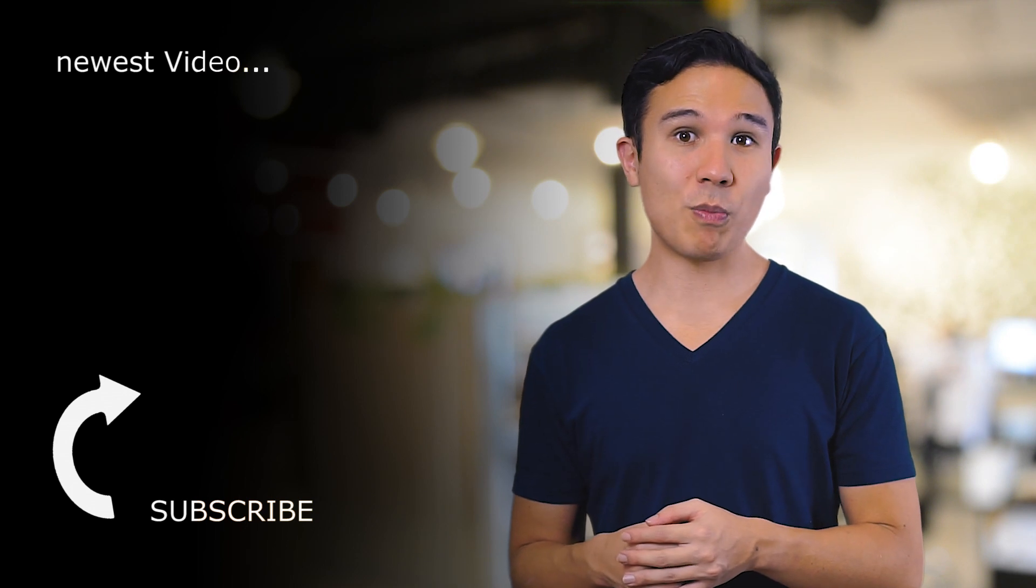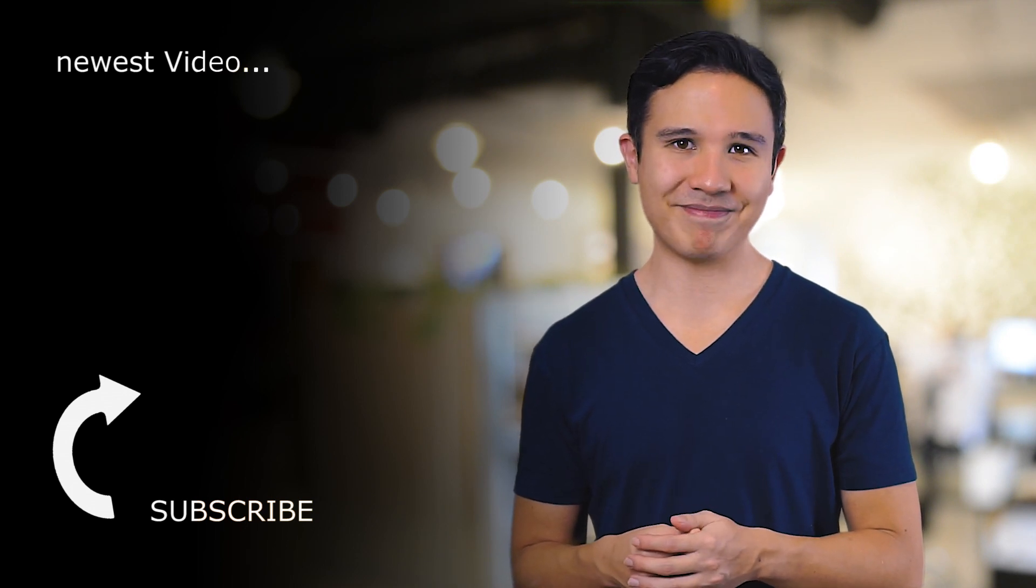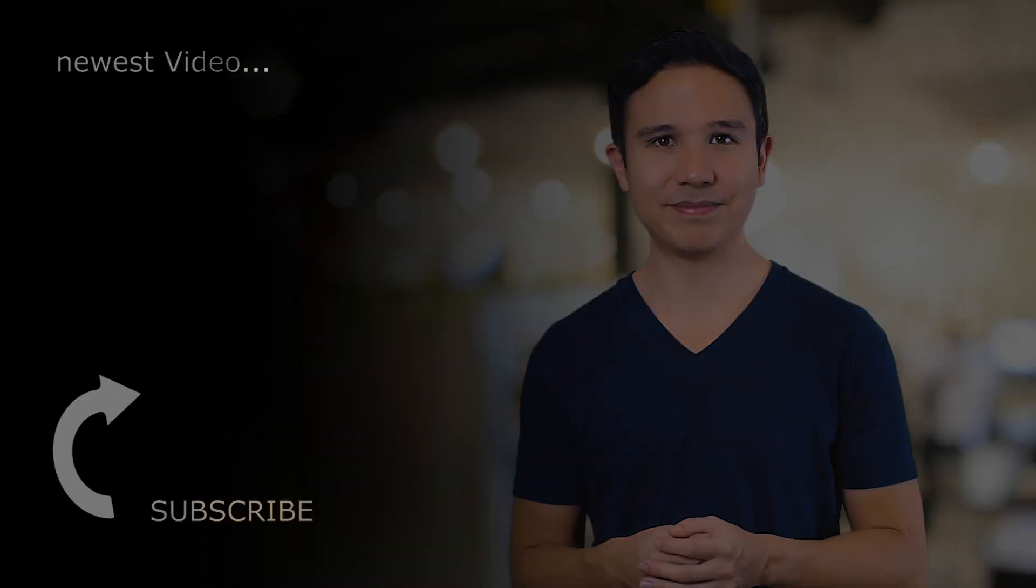We bring you more videos every Wednesday. My name is Julian, till next time.